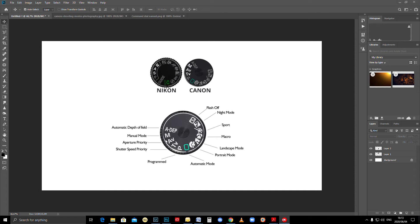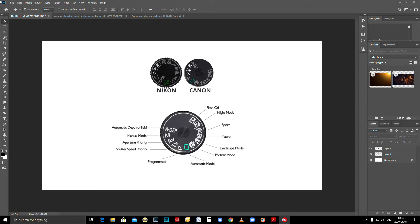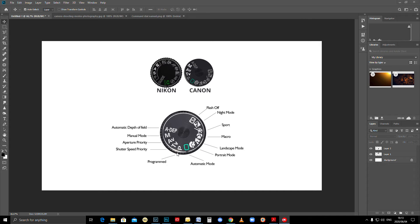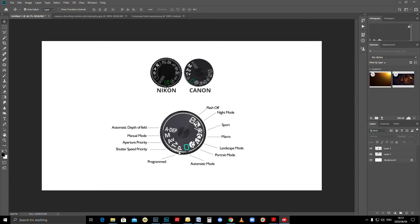Program mode—whenever you use this mode, the camera will automatically select both your aperture and shutter speed. It's a little better than automatic mode, giving you a bit more control. Very nice for shooting events and stuff like that. Program mode is also very popular, but still, manual mode is king.